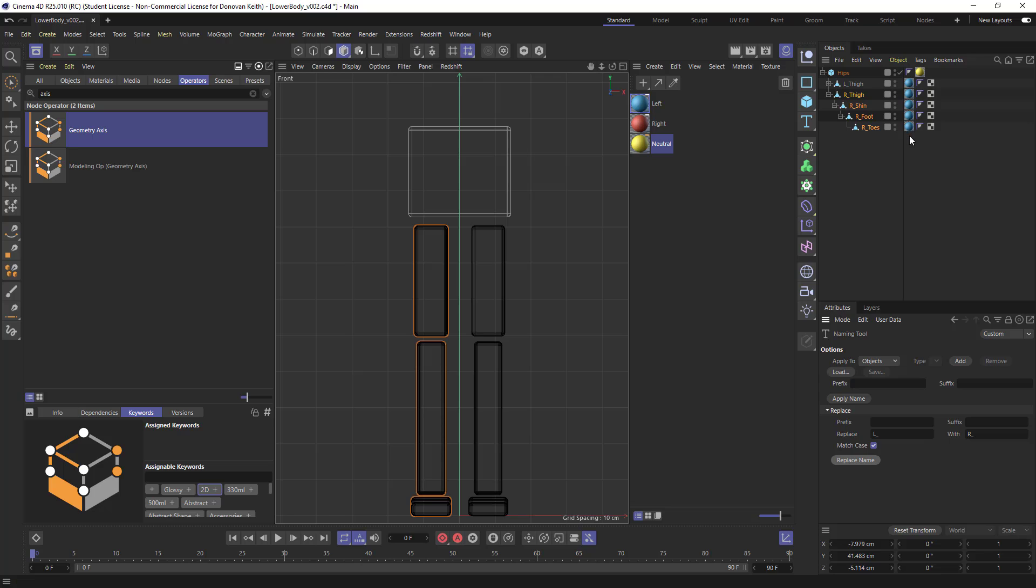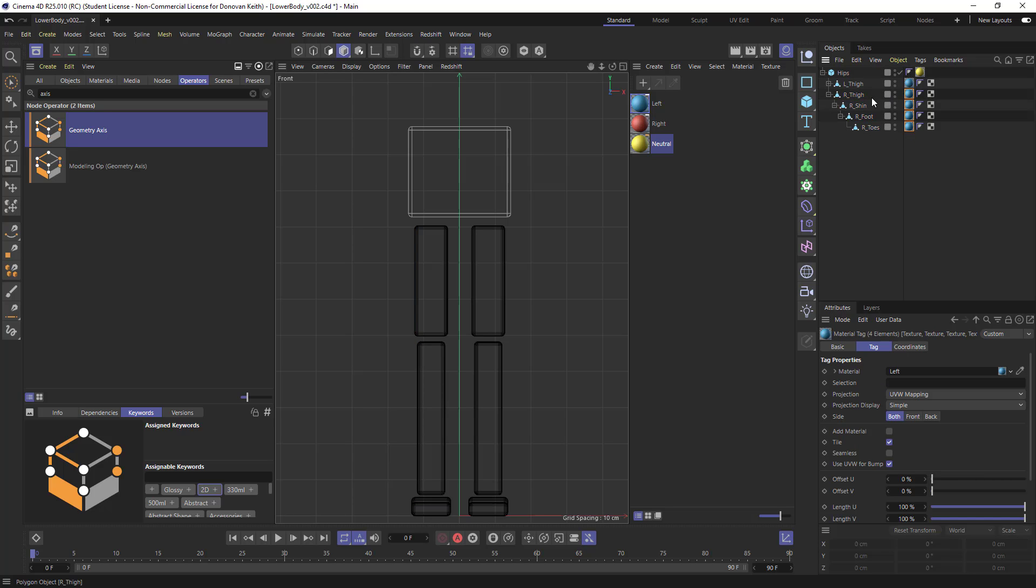And I'm going to come in and I'm also going to update my material. Right now, it's that sort of blue one for the left. I'm going to select all of those tags by dragging a cursor around them. And I'm going to choose right.